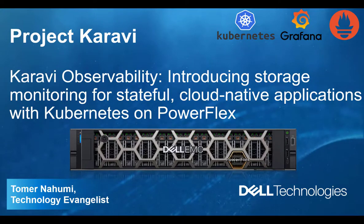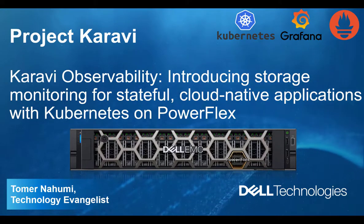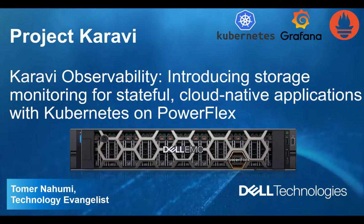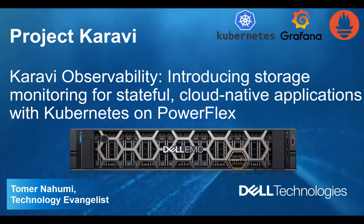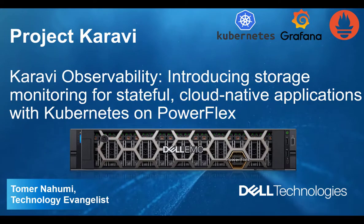At the moment, Project Karavi is in tech preview and includes Karavi Observability.